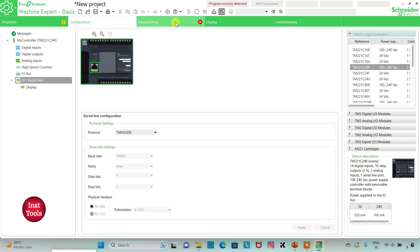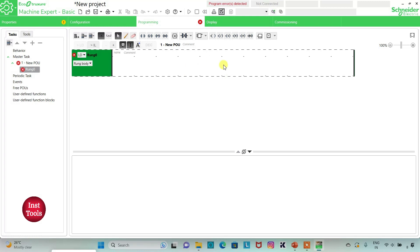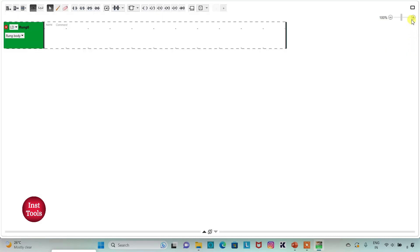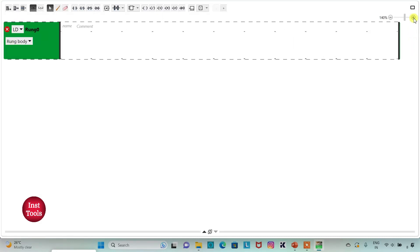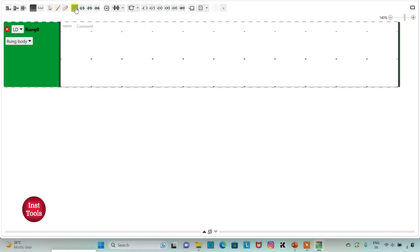Then I will go to the Programming tab where I will be drawing the ladder diagram for the time interval. I can click this option to set full screen mode and also zoom in. Firstly, I will insert one normally open contact.